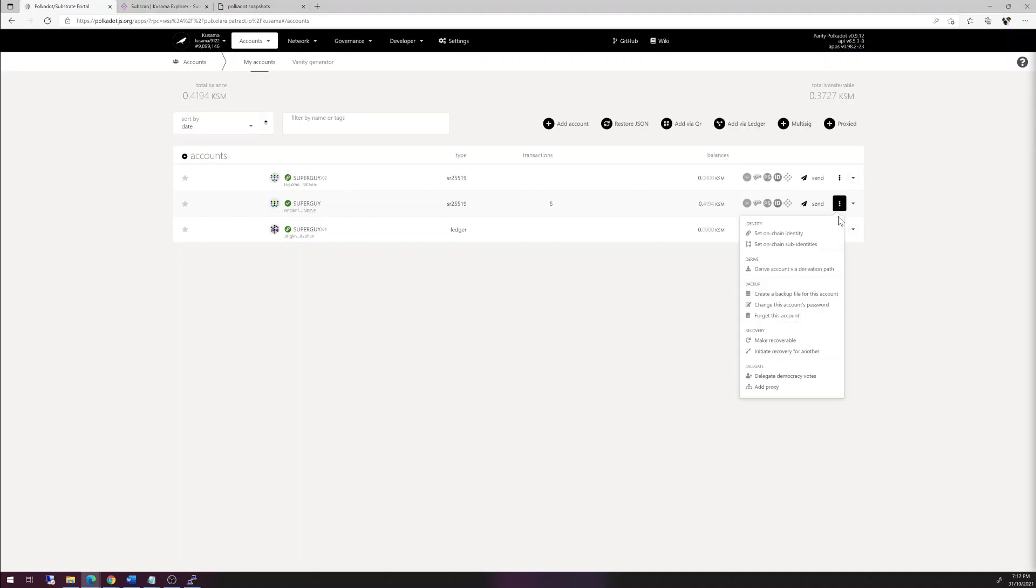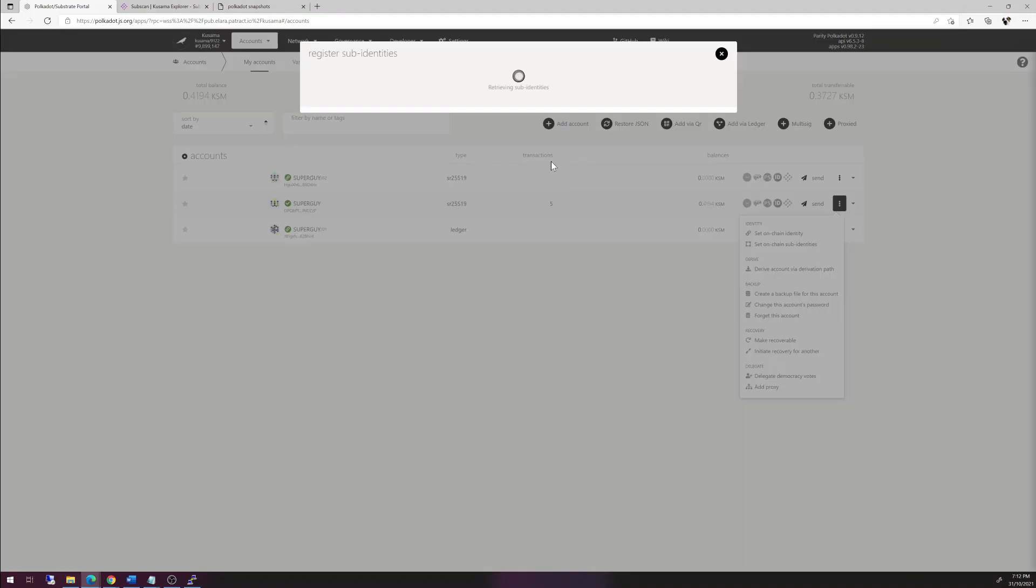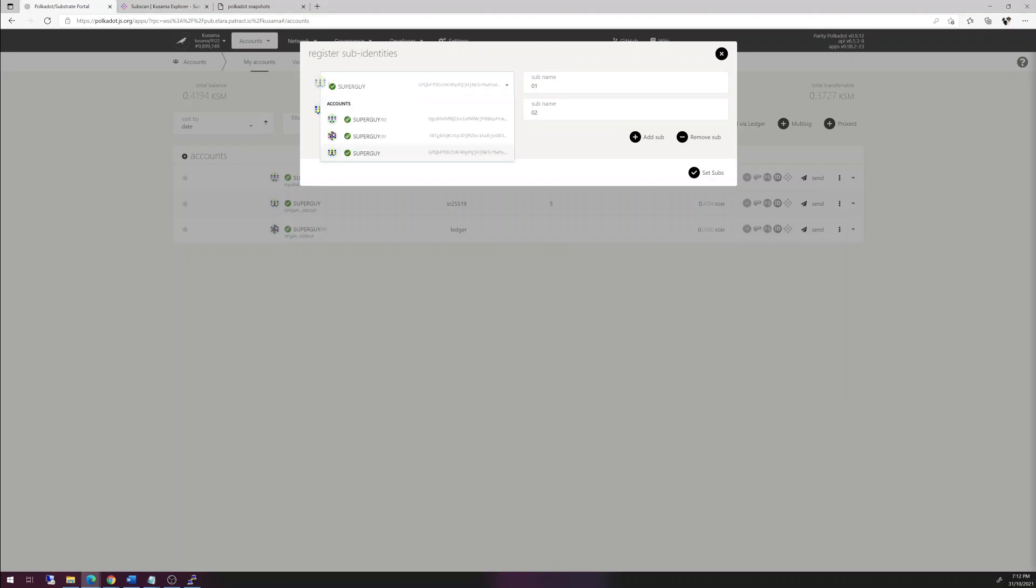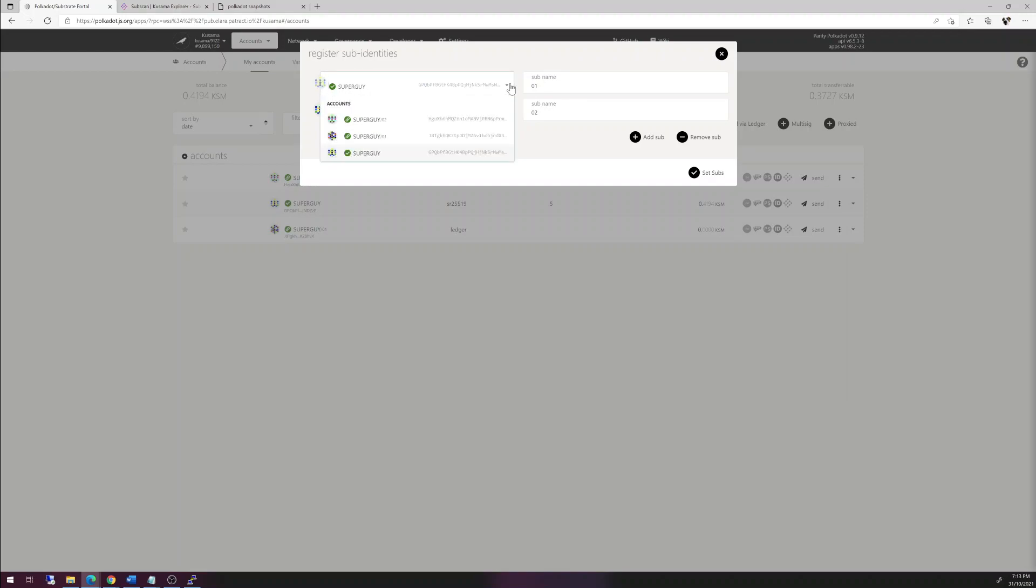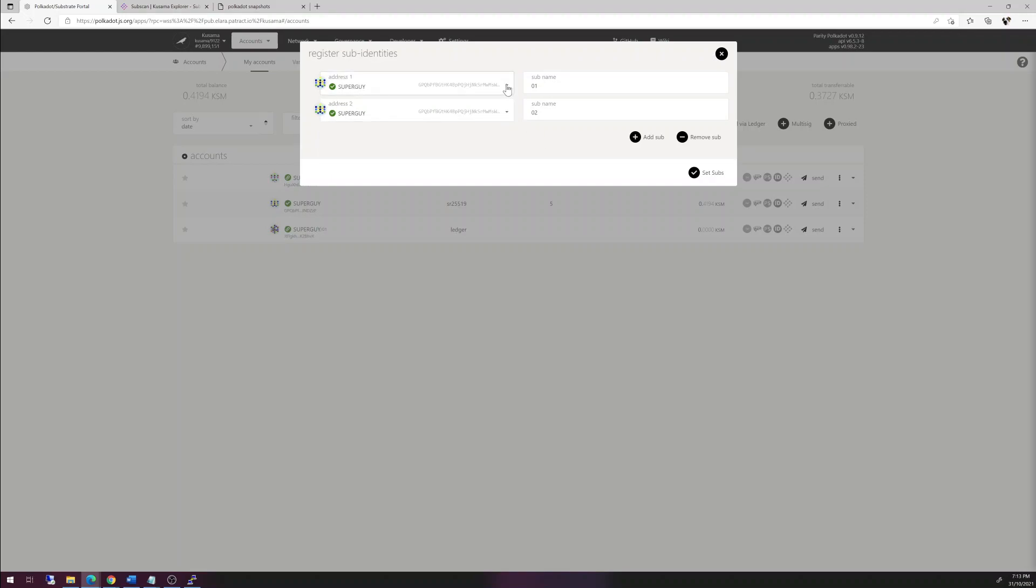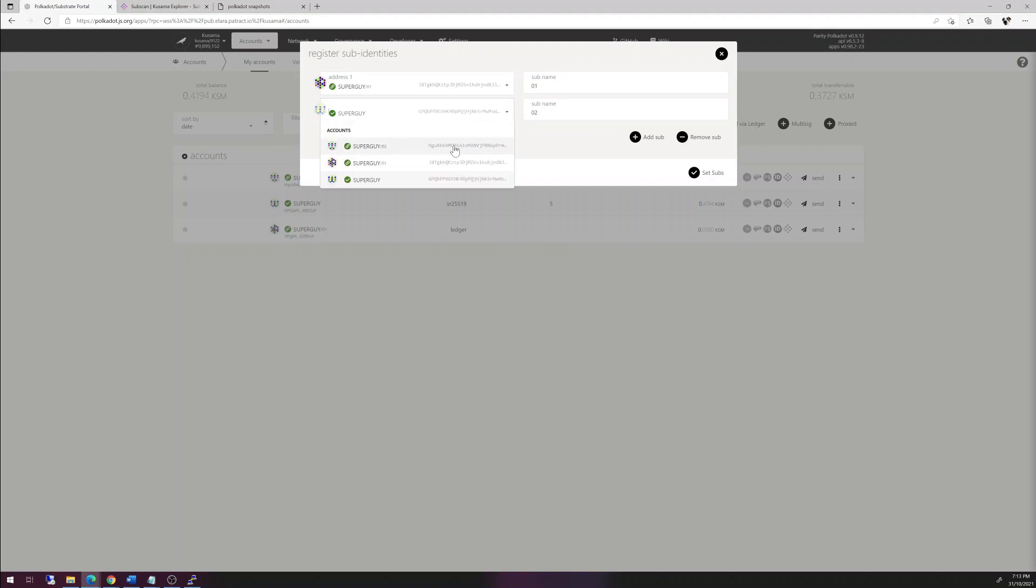Now if you go back to set on chain sub-identities, the information is a bit skewed. You're probably not noticing it immediately, but they are both showing up with the same address. So if you do go back into your identities and want to edit it, you need to set them back again. I need to set this one to 01. They all defaulted to super guy, and I need to set this back to 02. Otherwise, it's going to be a bit messed up.